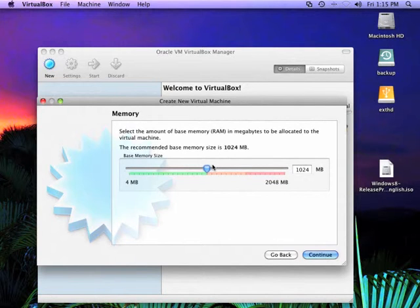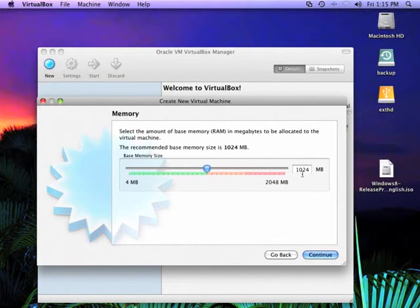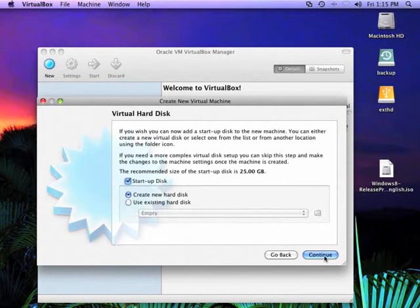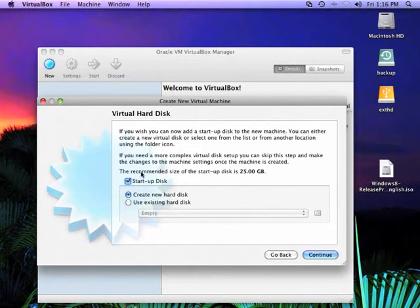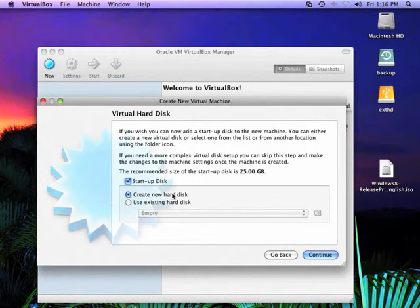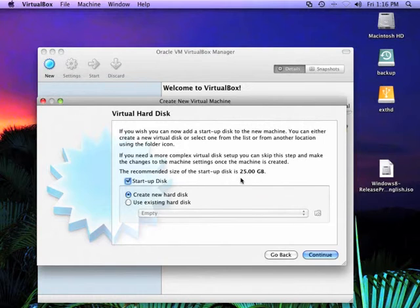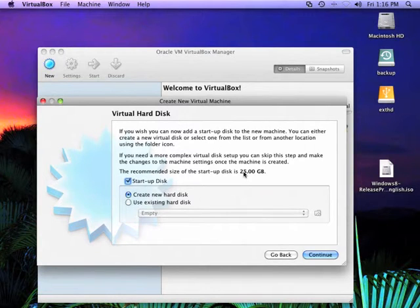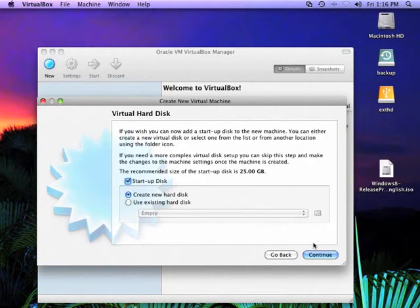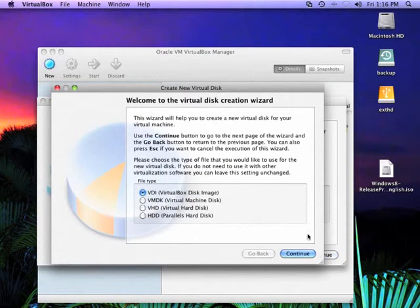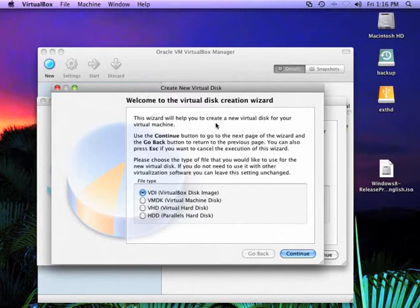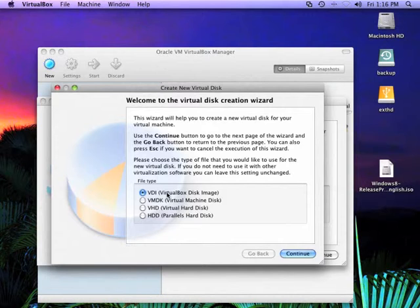Go ahead and continue. It needs at least a gigabyte of memory. And I think it's going to default to that. We're going to create a startup disk that's a new hard disk. And this actually is just a file on your hard drive that looks to the virtual machine like it's a hard disk. 25 is probably a good number here for this preview. It needs to be at least 16.